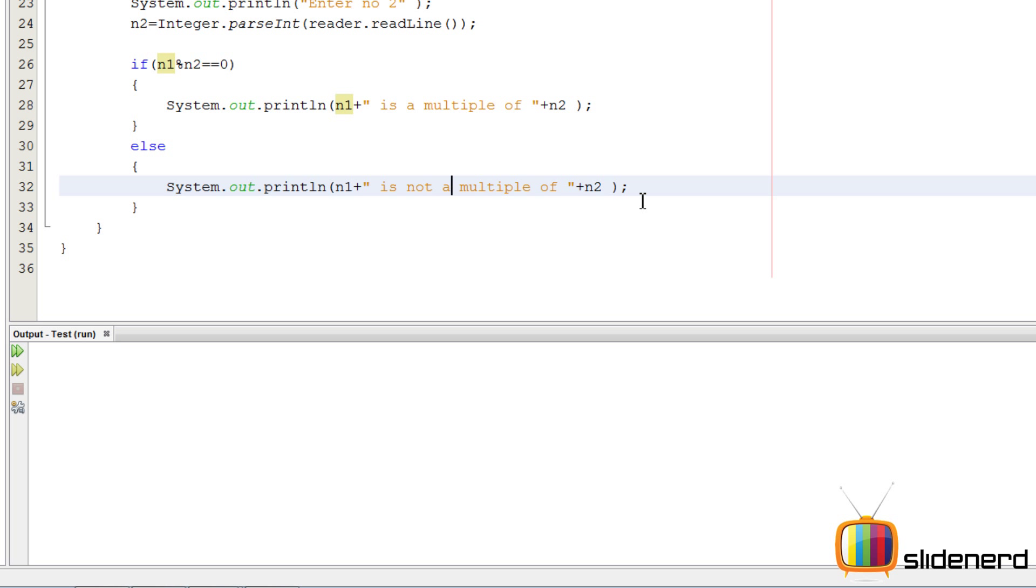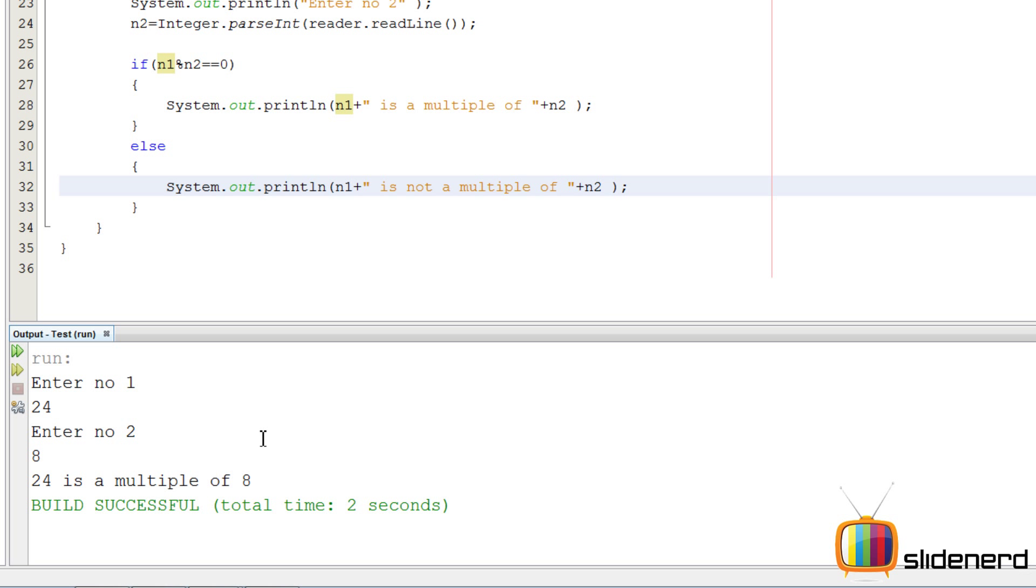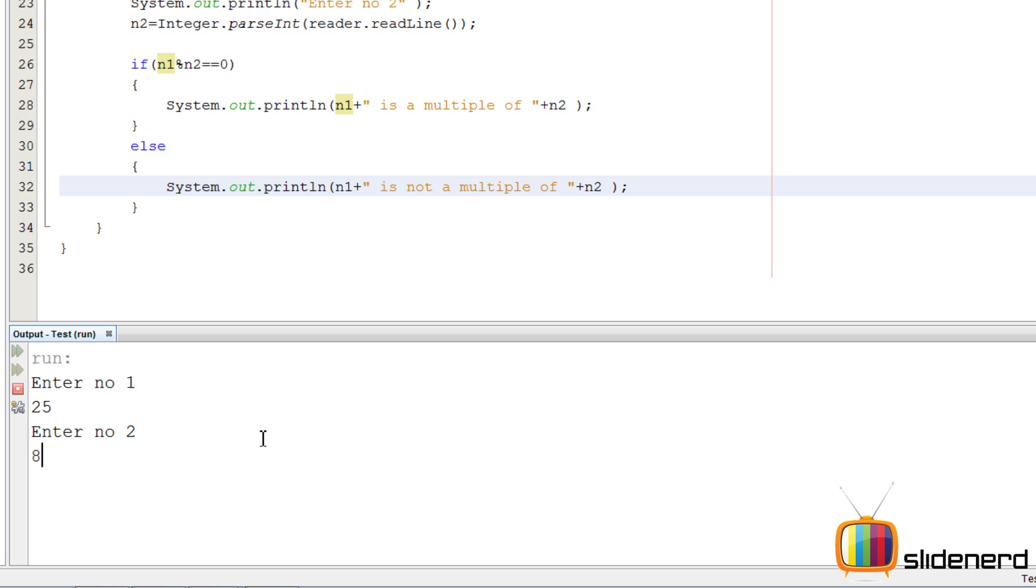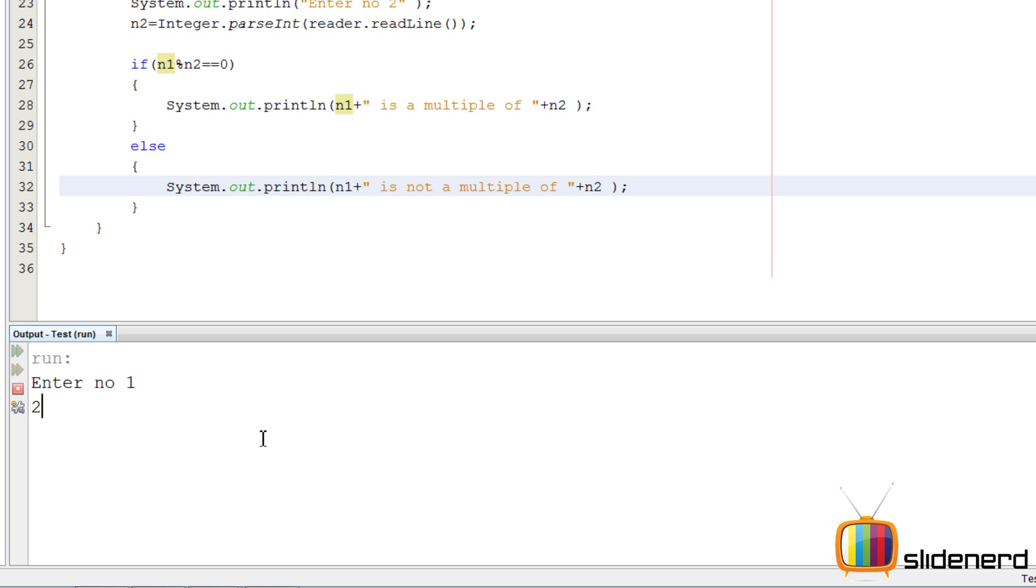So control S, shift F6, take number 1 as 24, number 2 as 8, 24 is a multiple of 8. Shift F6, take number 1 as 25, 8, it's not a multiple. So it's running, right?